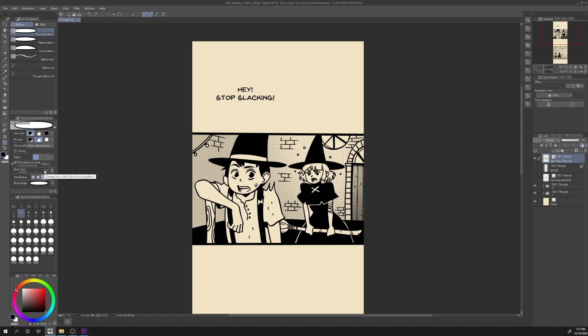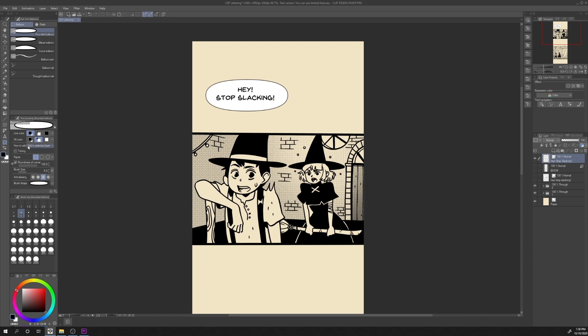In order to draw the balloon, click drag and drop around the text. Since we have in the tool properties selected automatically add to the selected layer, the balloon will automatically be added on the same layer as the text. And if we take a look in the layer palette, we will see that it's one layer that includes both balloon and text.